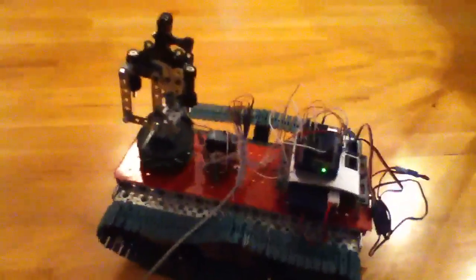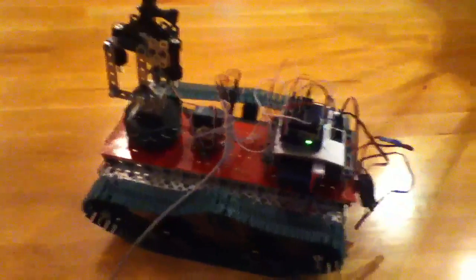Alright, hello YouTube. This is just a video showing off the robot again.